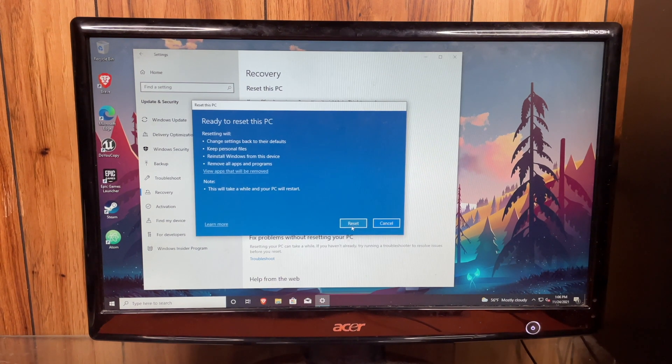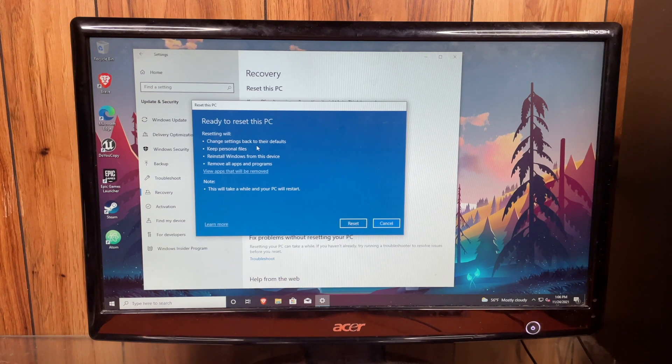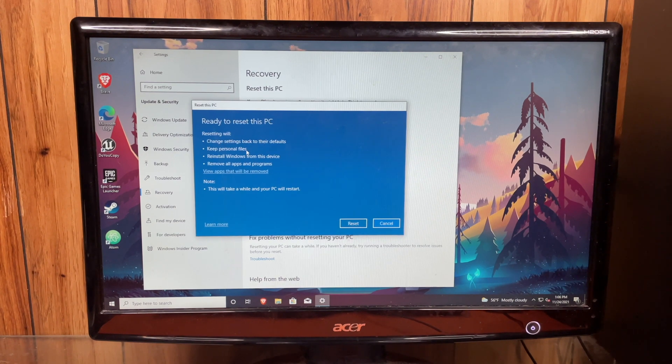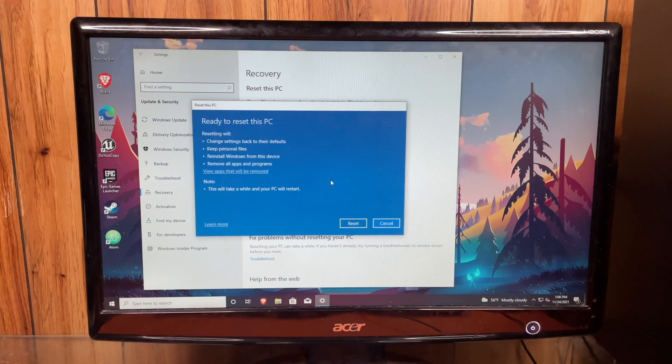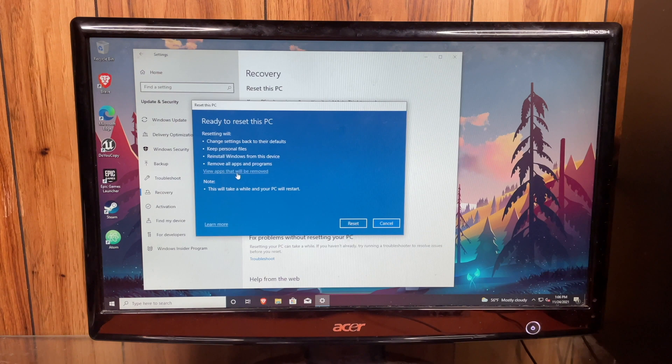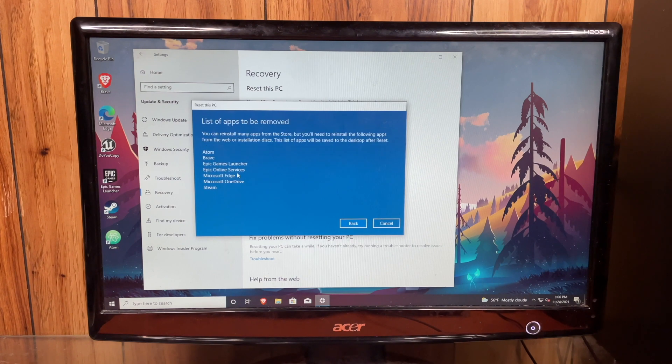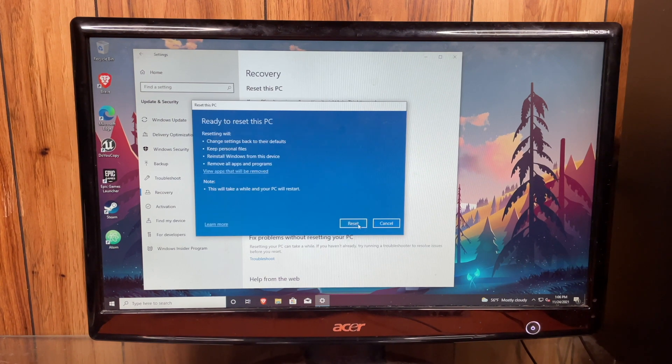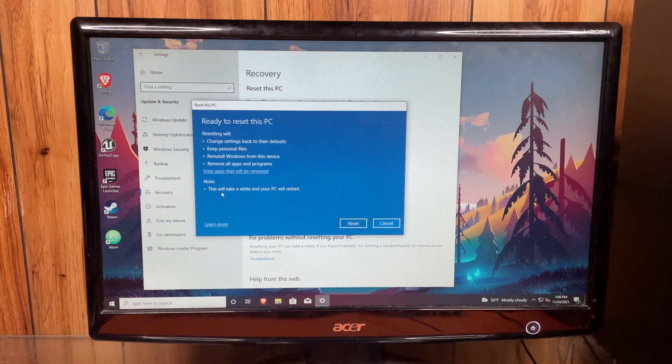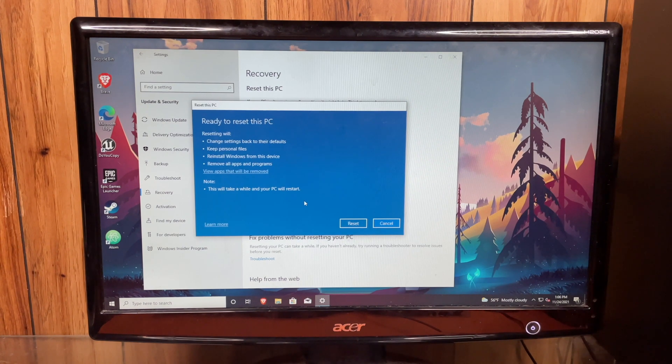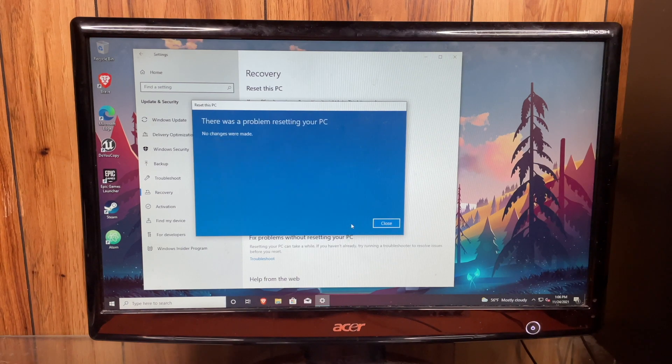So it'll tell you right here, Change Settings back to their defaults, Keep Personal Files, Reinstall Windows from this device, Remove All Apps and Programs. And there's even a button here that says View Apps that will be removed. That's kind of handy. And note, this will take a while and your PC will restart. Let's go ahead and hit Restart.